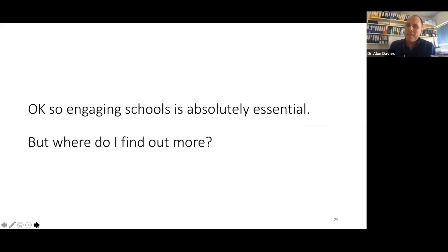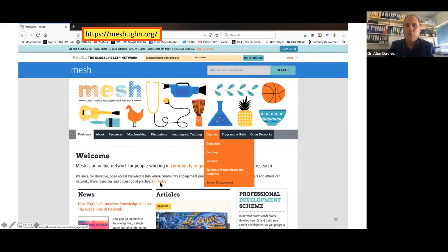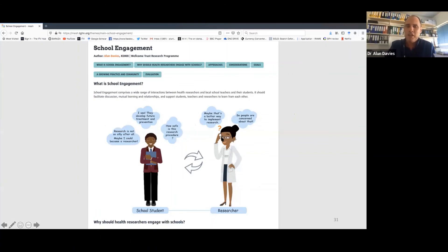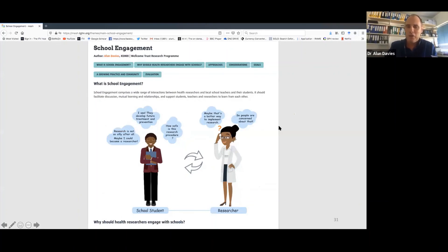Engaging schools is absolutely essential, according to me, and I hope I've managed to persuade a few of you. Where should you find out more? Helena talked about this earlier — if you haven't seen the MESH website, it's well worth having a look and joining. I've highlighted the web address. If you go to Themes, school engagement has finally made it — we have our own theme now. If you click on that you'll get to the school engagement page. It's the beginnings, the skeleton. We hope that school engagement practitioners out there will find this useful and will share their resources on it. It has some fabulous graphics from colleagues at the Global Health Network.